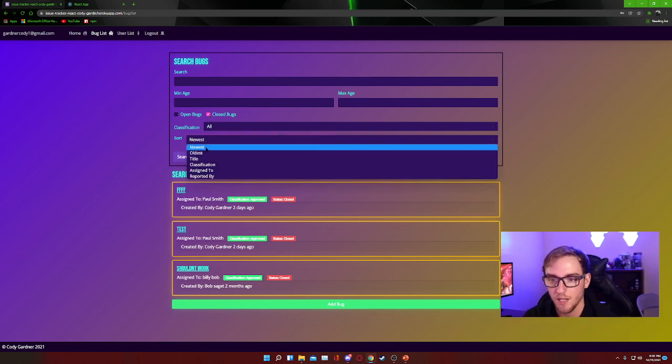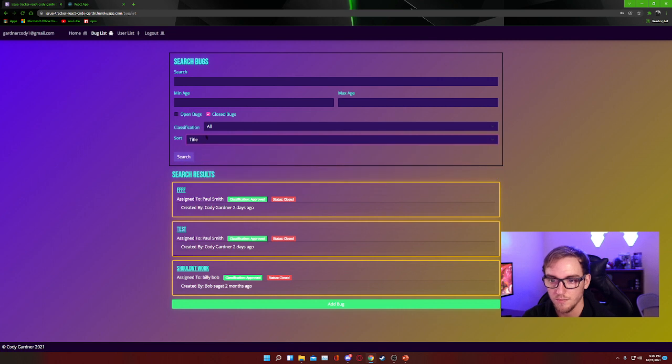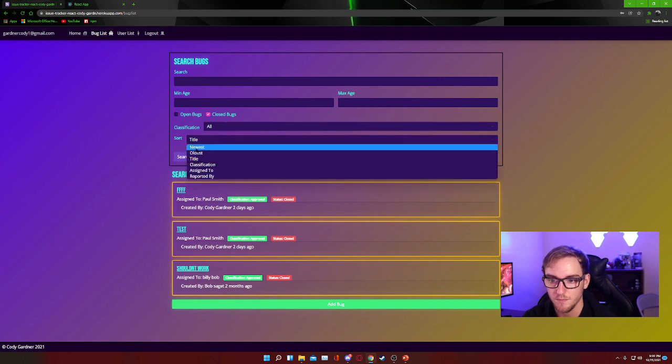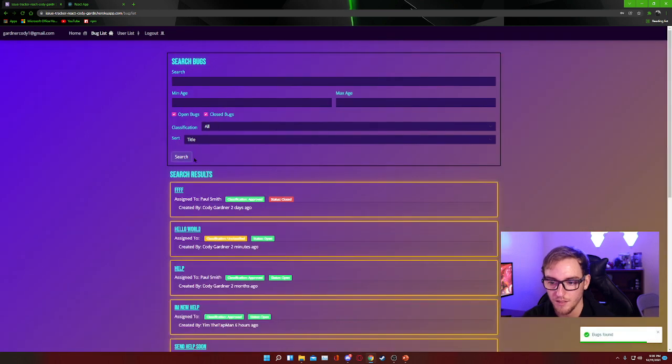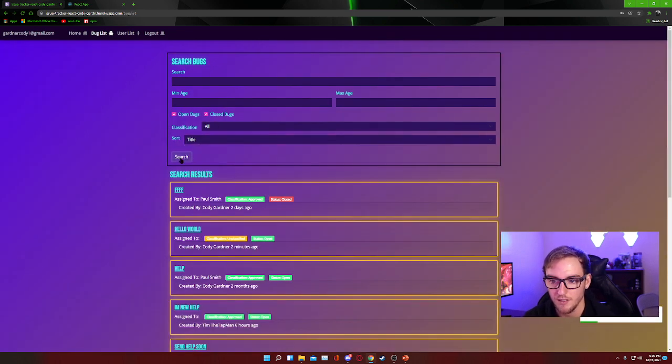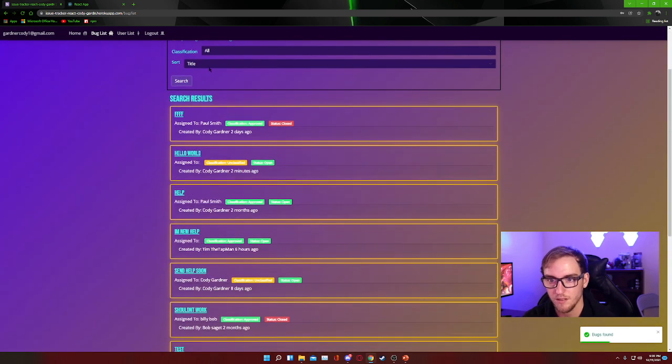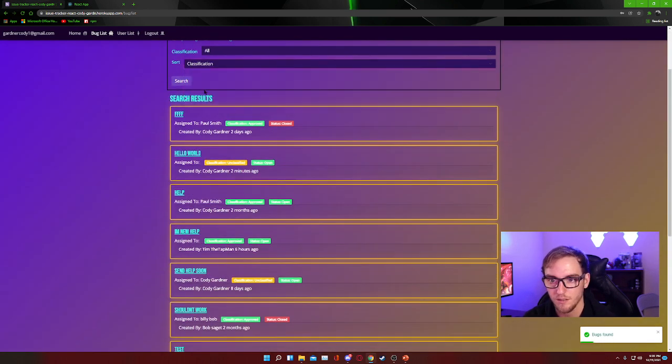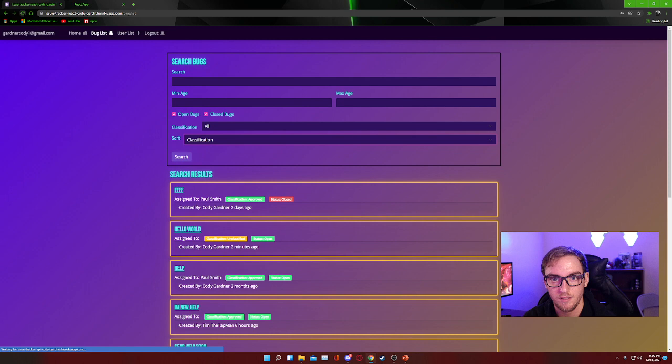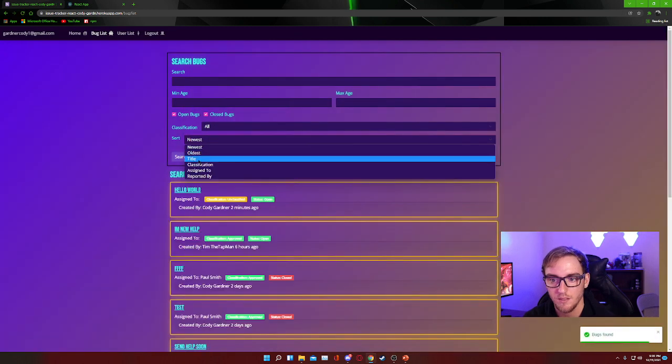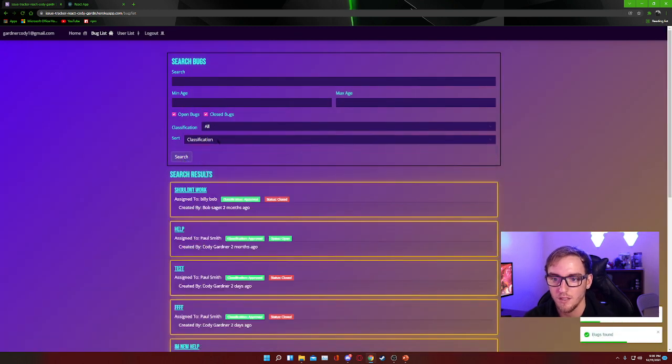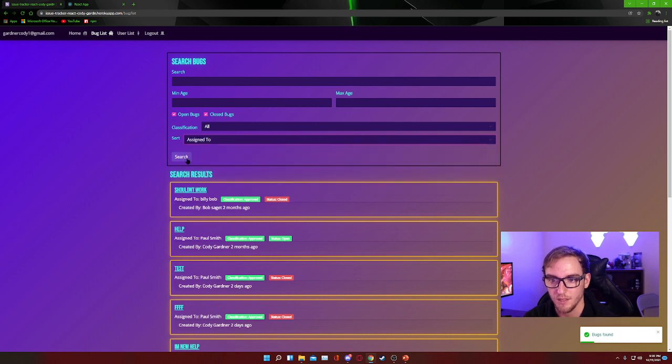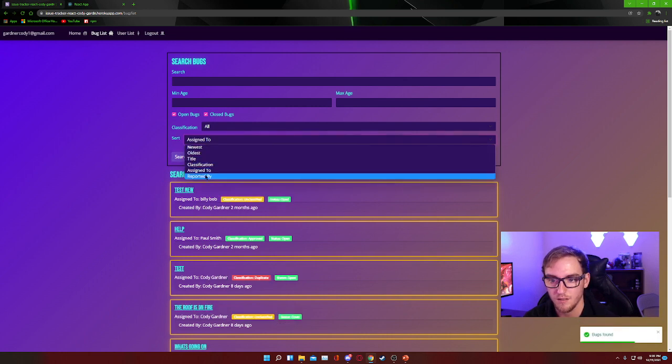It's also possible to sort. I should probably show all the bugs so it can be a little easier for you to see the sorting process. So we can sort by title, we can sort by classification. Okay, what's going on here? There we go, sorry about that. Search by classification, we can search by assigned, and so forth.